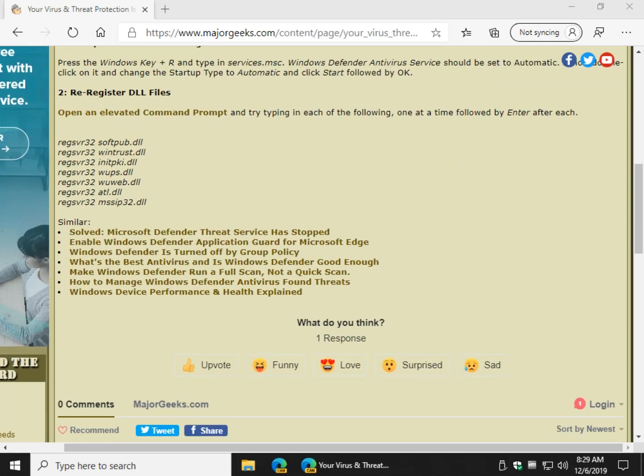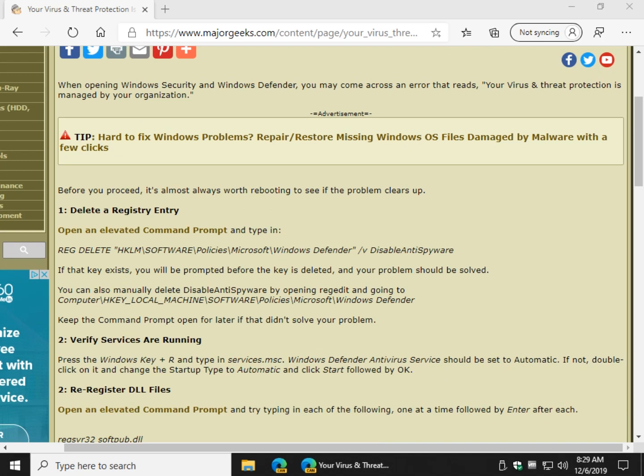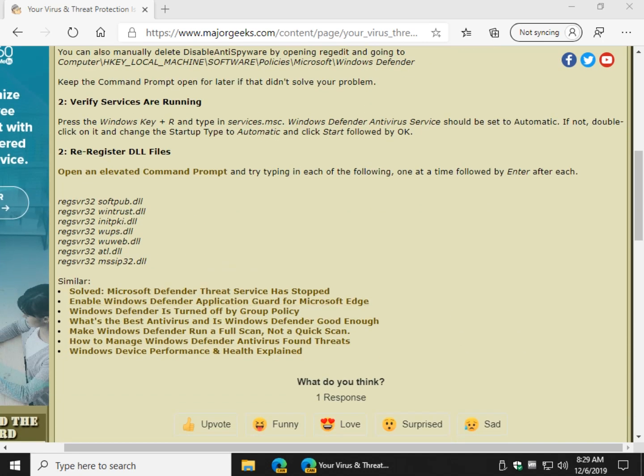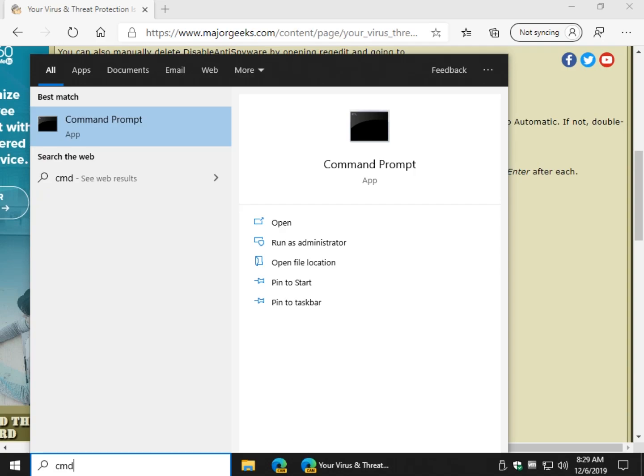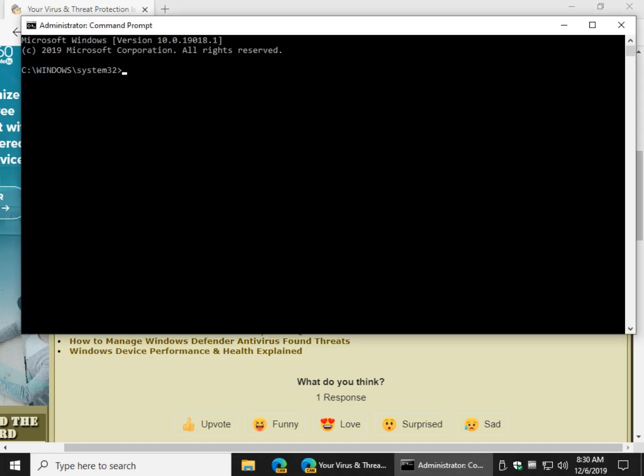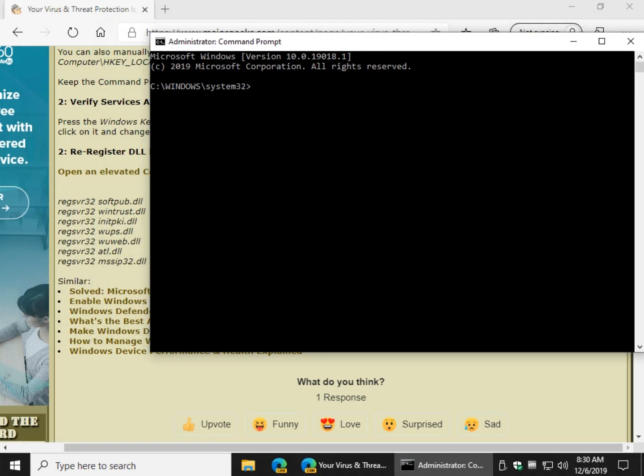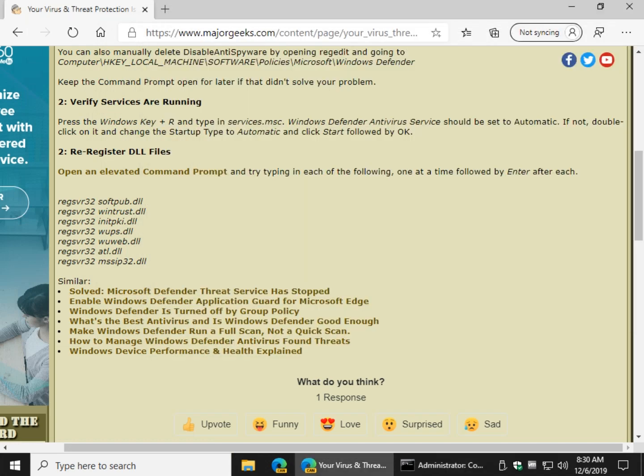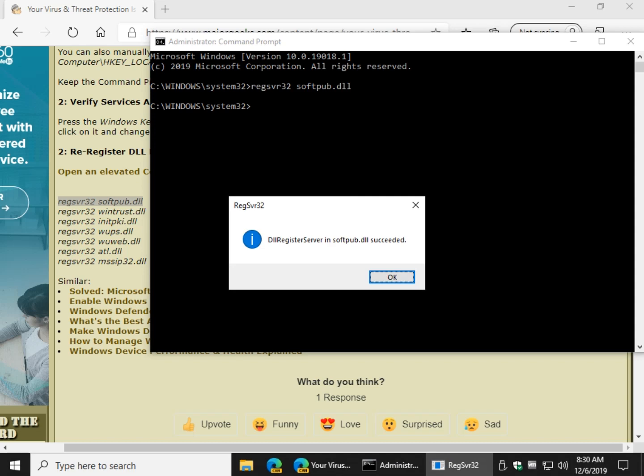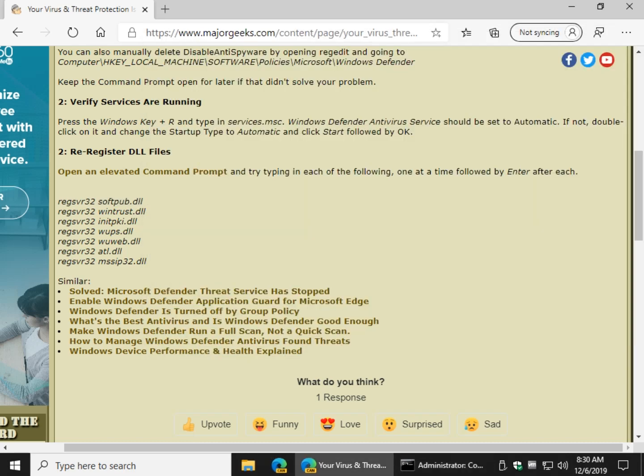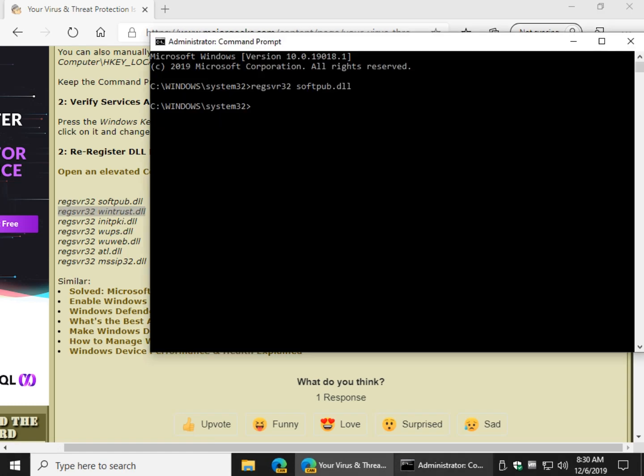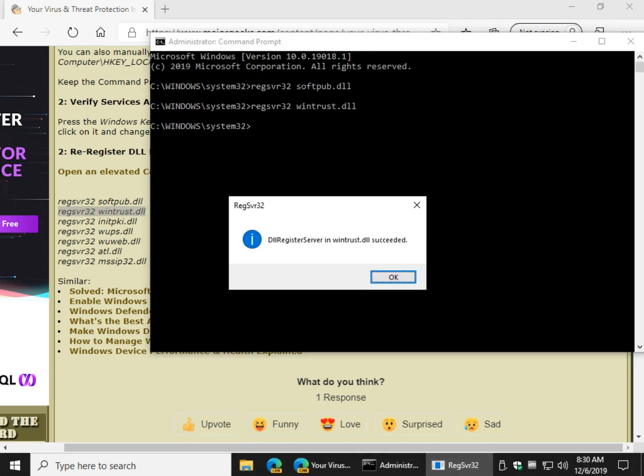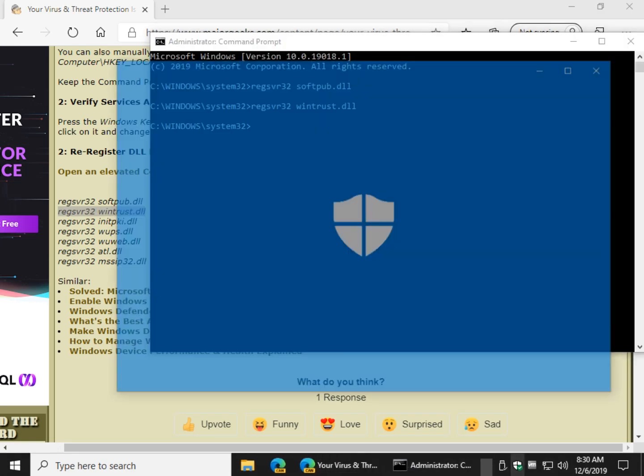And finally you can re-register some DLL files so once again I didn't follow my own advice which was keep the command prompt open. So let's open command again as admin and you want to type these one at a time. There used to be other ones, luckily there's a few less nowadays and you want to type those in and you can do all of them there's no harm in it.